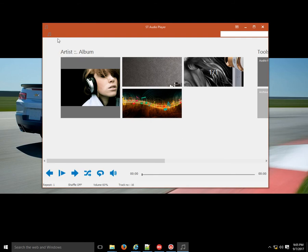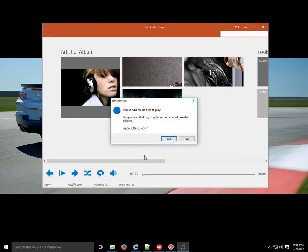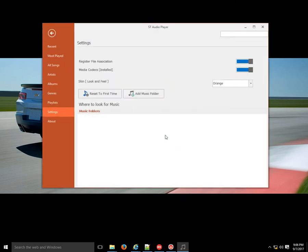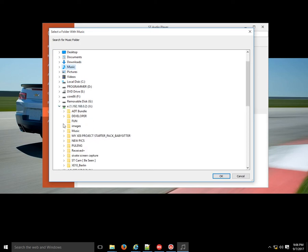As you can see, there's a notice that tells me whenever I want to play: 'Please add some media files to play — simply drag and drop, or go to settings and add media folders.' So I click yes and it takes me to settings where I can add a media path or a folder containing music. I'm going to browse a folder from my network drive.